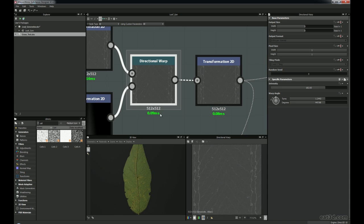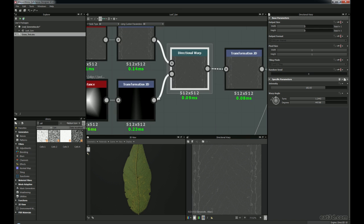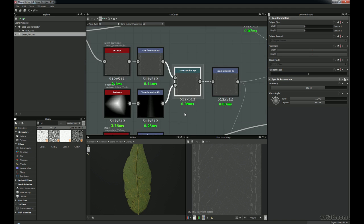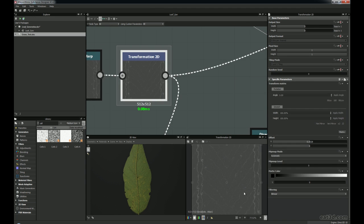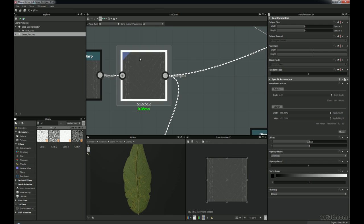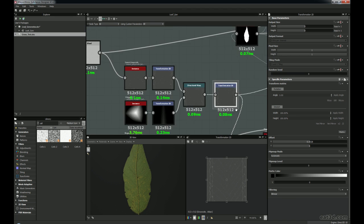The Directional Warp is not costly at all — none of these nodes are very costly. I've got a Transform 2D because I needed to flip the veins the other way so that they're going upwards. That's what that's doing — just 90 degrees clockwise and counter-clockwise.